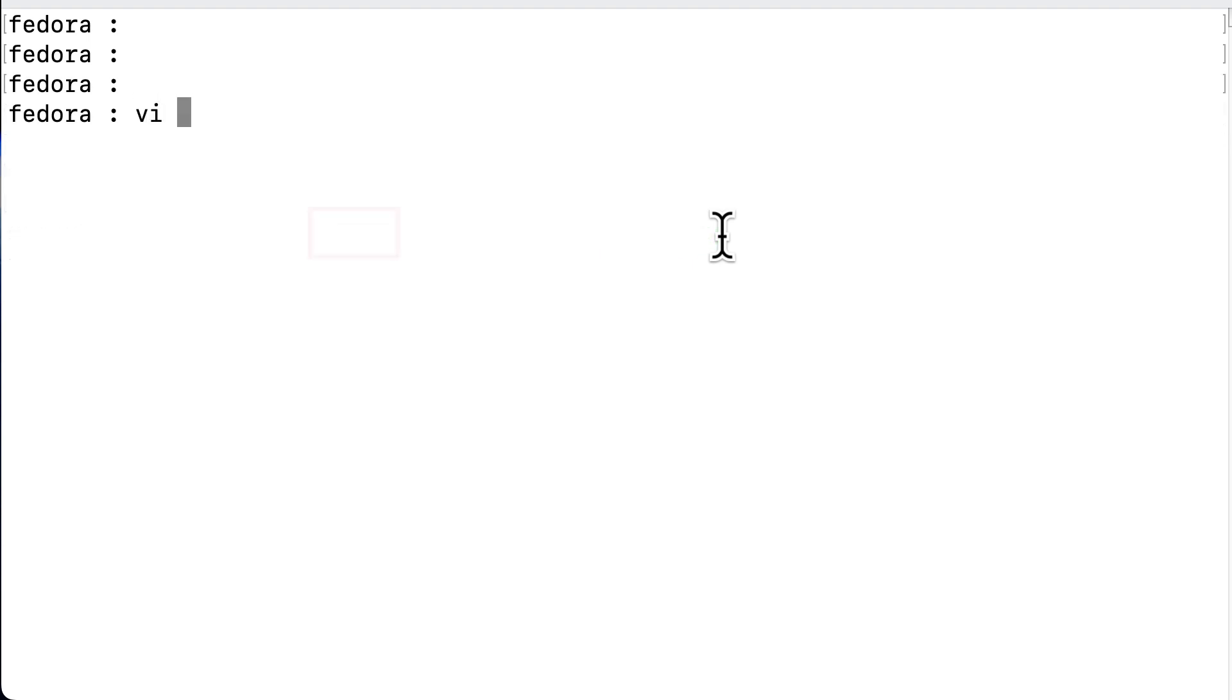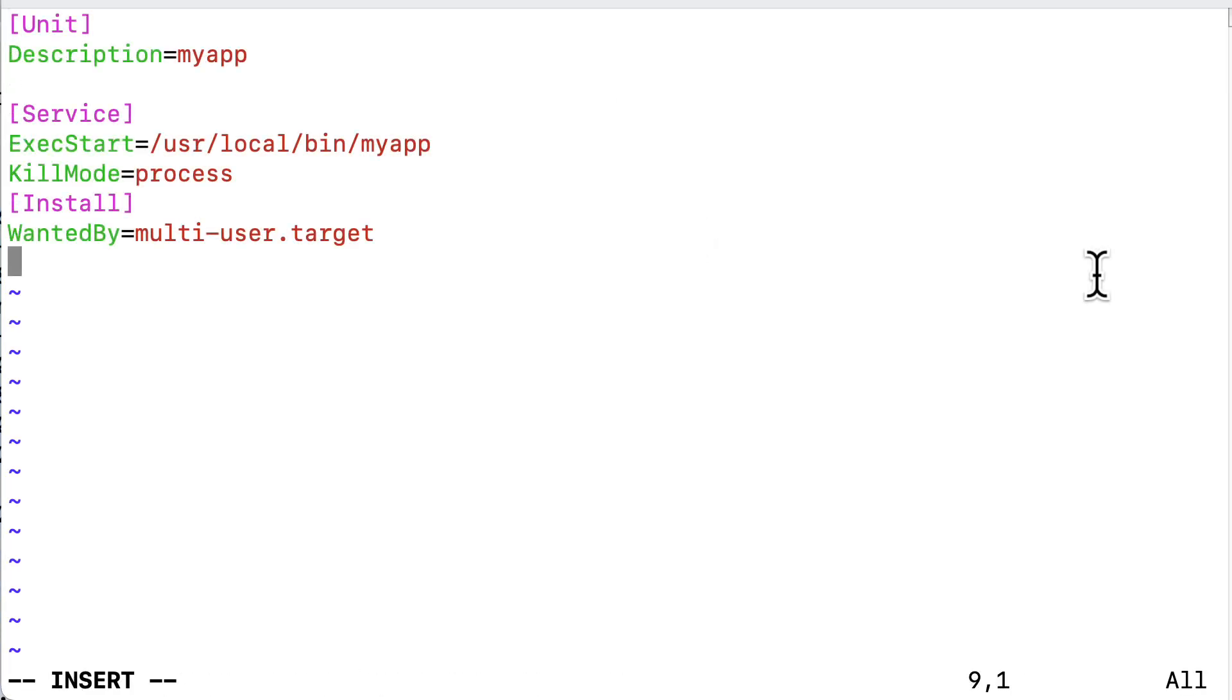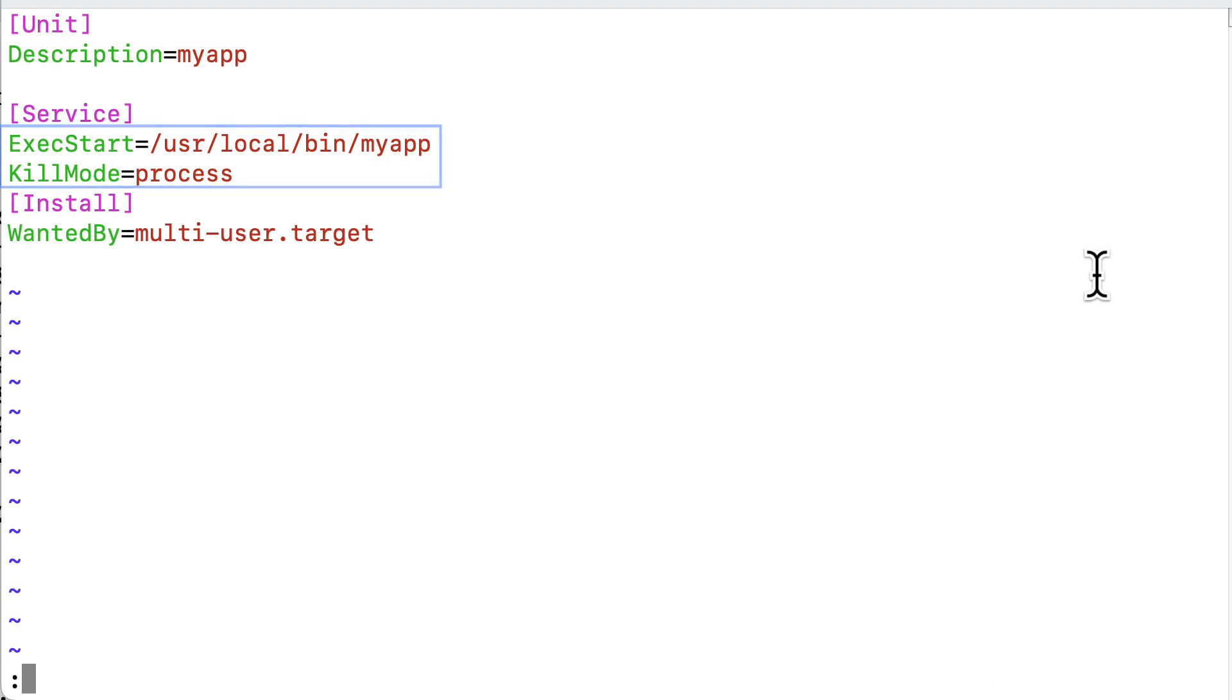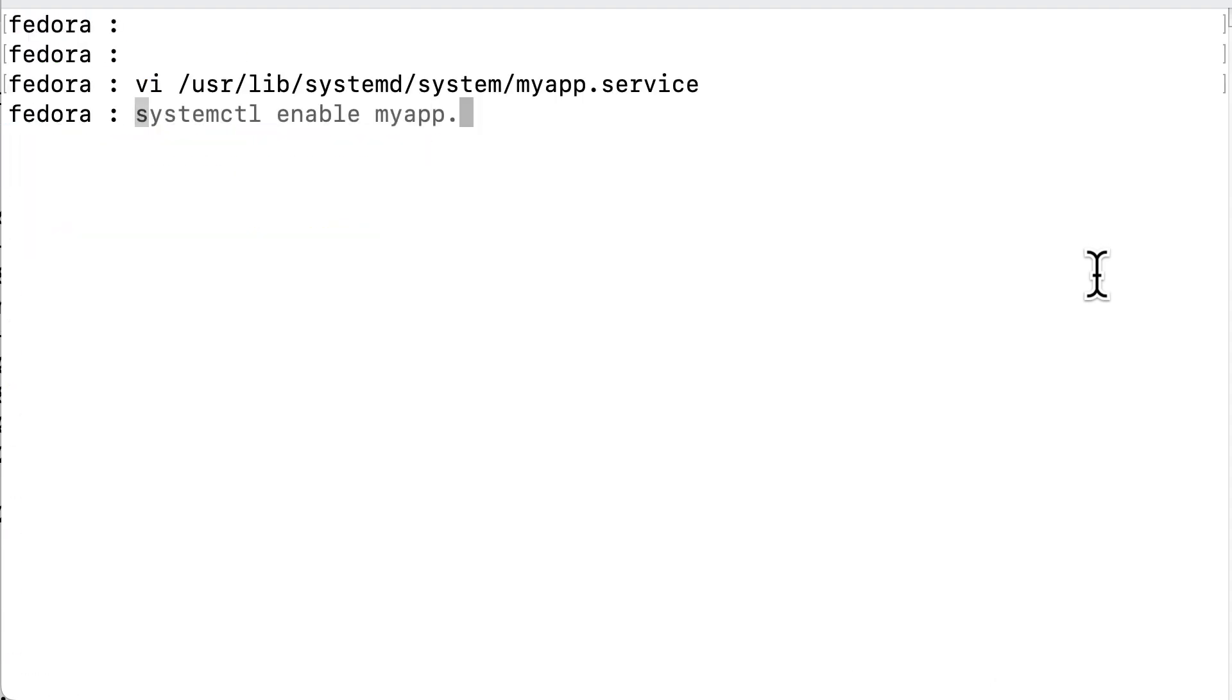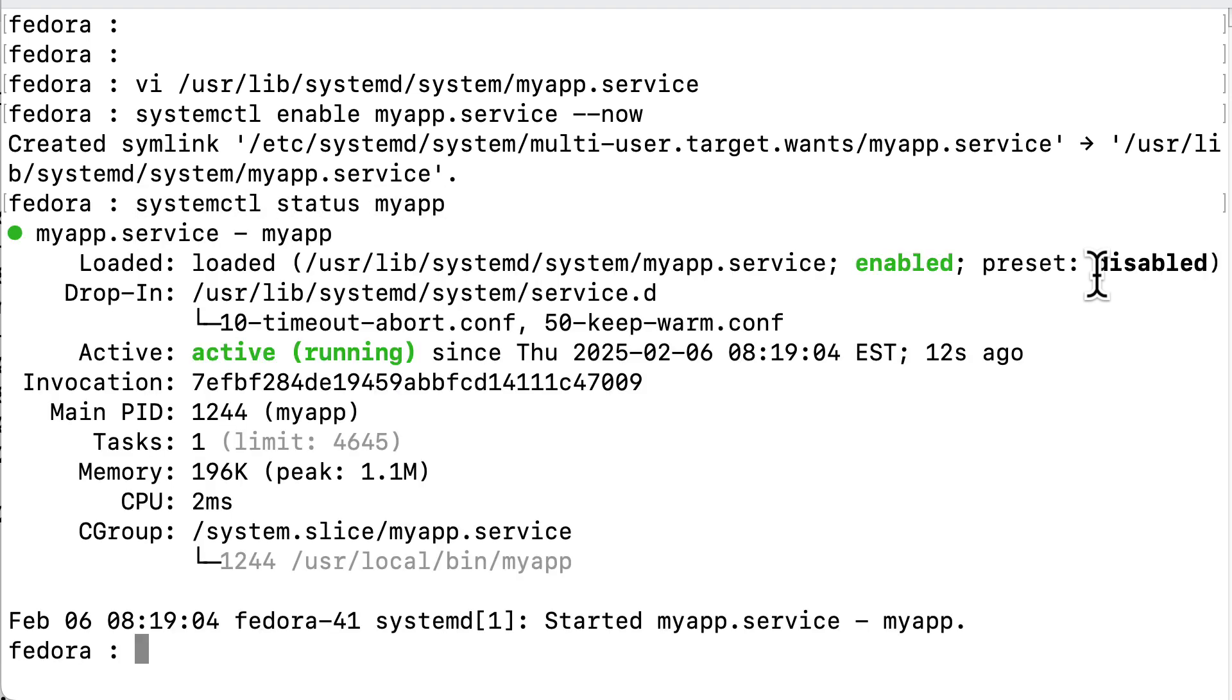Now, to make this into an actual service, we create a unit file in lib systemd system, and call it myapp service. This is also very basic, so we set the executable to myapp in user local bin, and when we stop the service, it will simply kill the process. So, we save the file and enable and start the service, just to test it. And we see it is active and running, so our service is functioning properly.